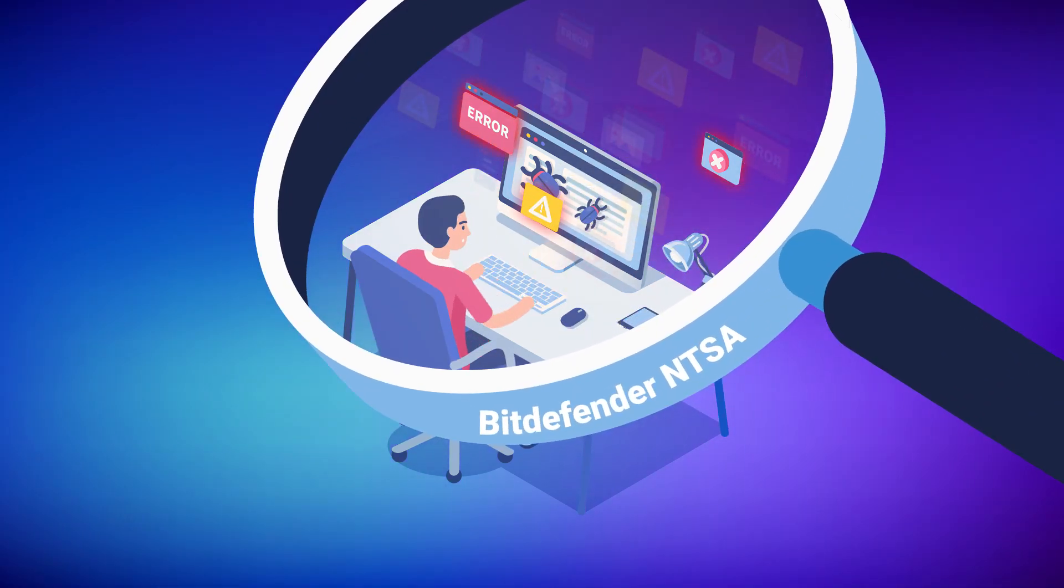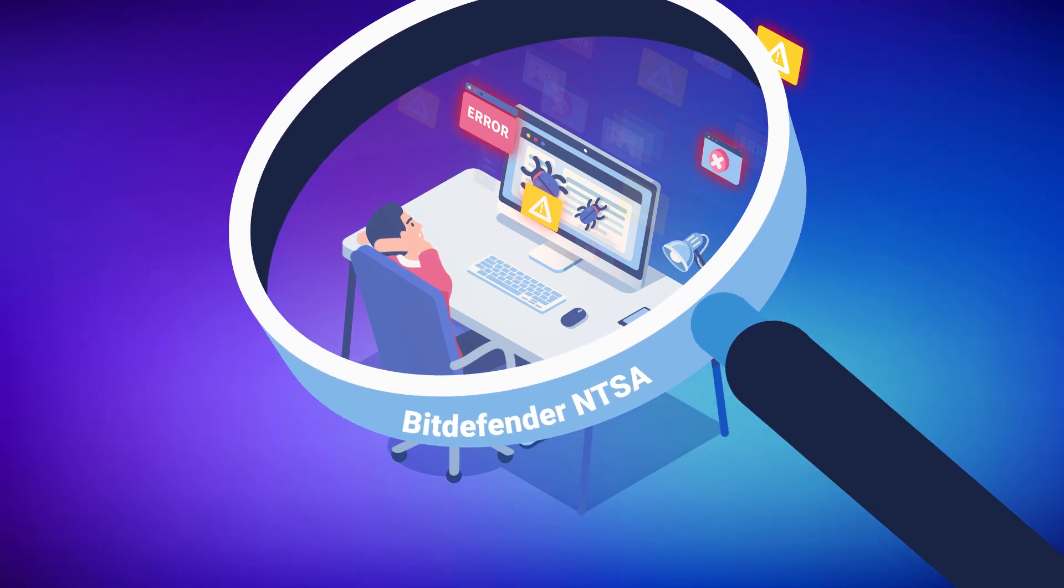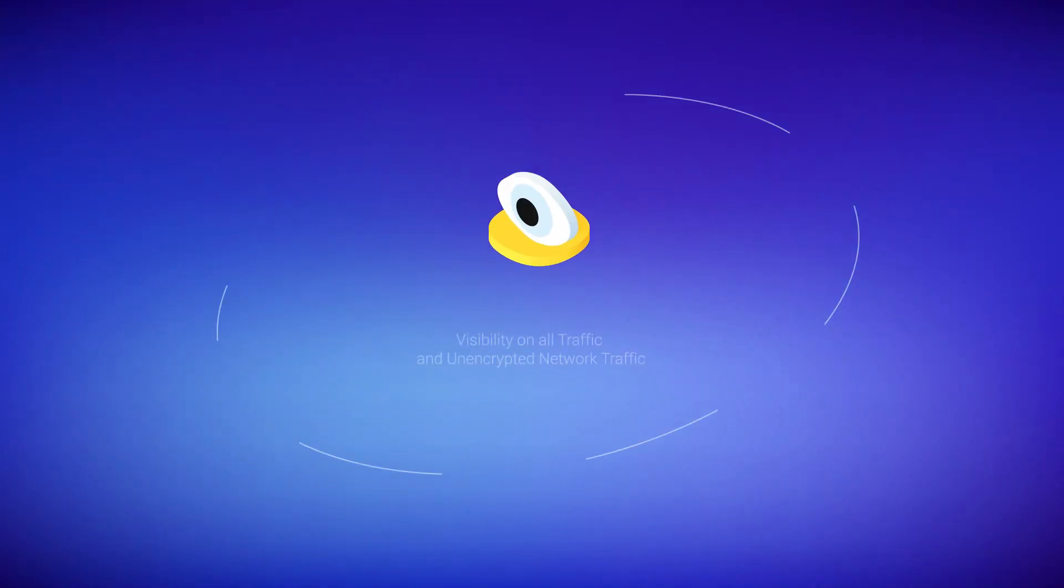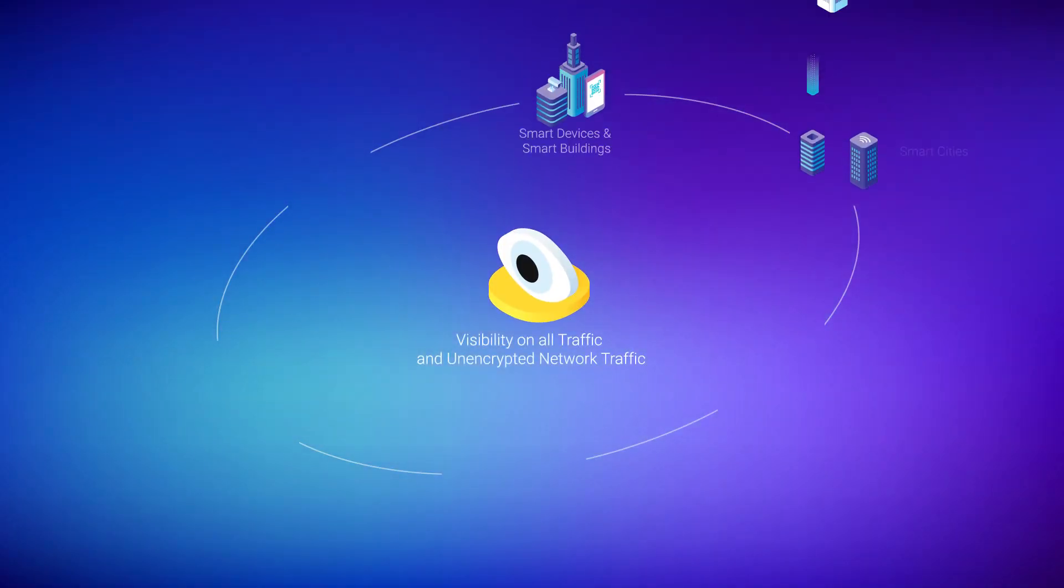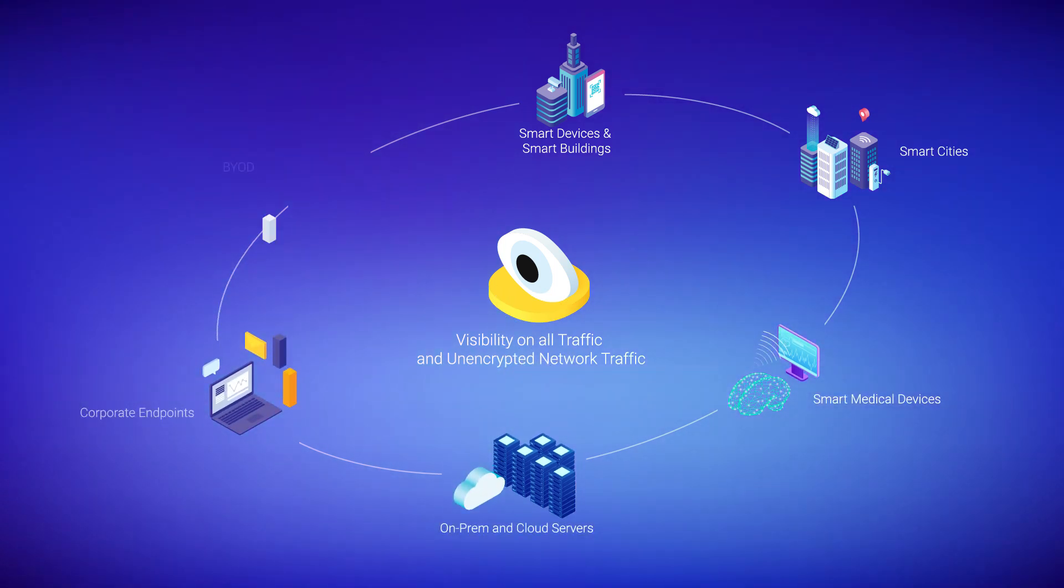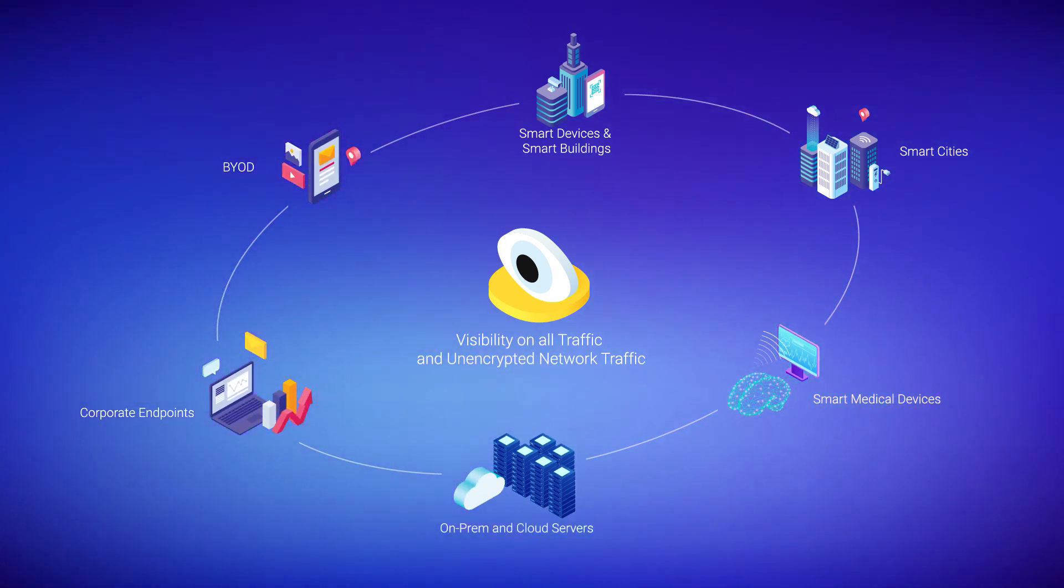Bitdefender NTSA can help give you back control and reduce risk. It provides real-time visibility across the environment and effective incident investigation capabilities.